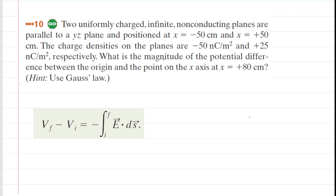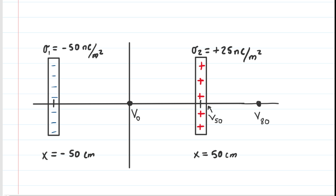Another challenge is that this question involves infinite non-conducting planes that are each coated in a different charge density, and we have to go back to material from Chapter 23 and use Gauss's Law to figure out the electric field produced by infinite non-conducting planes. Here is a representation of our setup: we have those two infinite non-conducting planes. The one on the left has a negative surface charge density, and the one on the right has a positive surface charge density, and their coordinates are labeled. We've also labeled three key potential points.